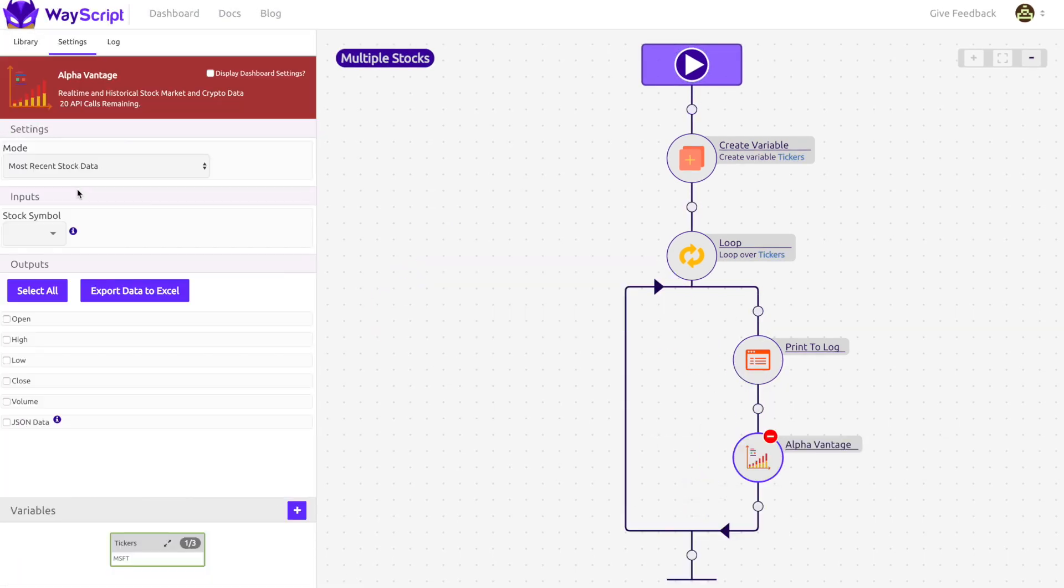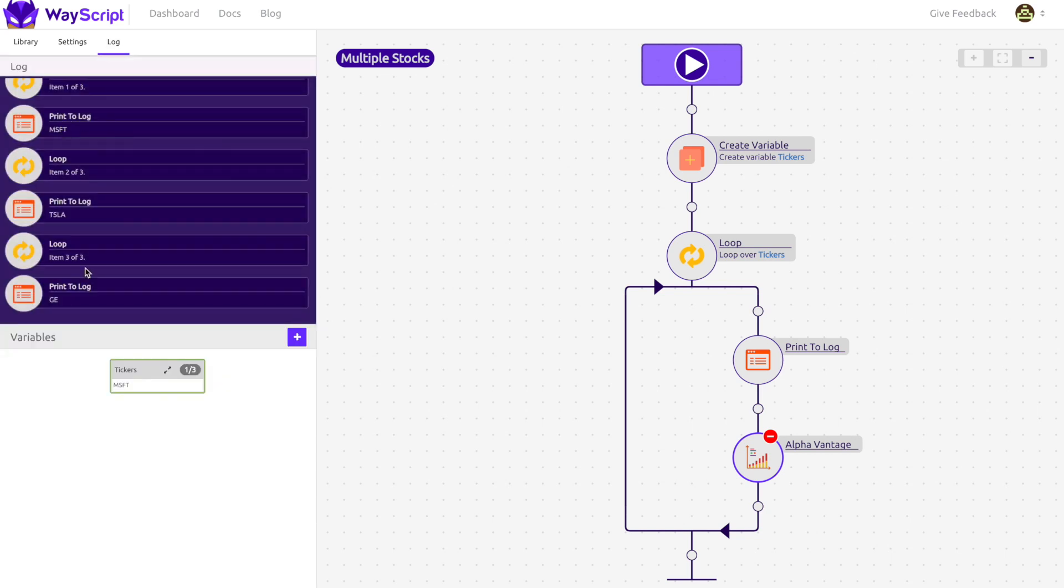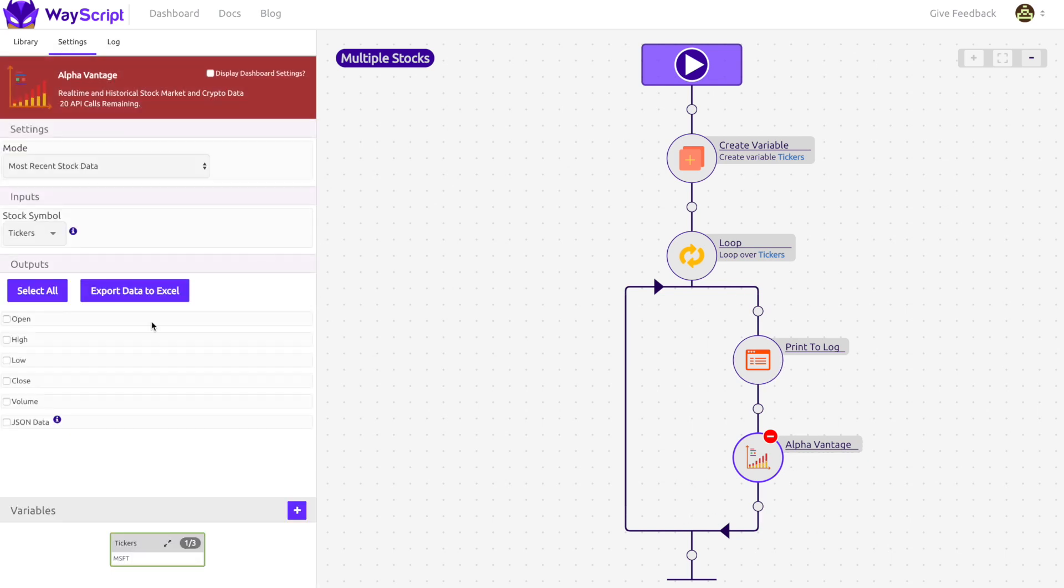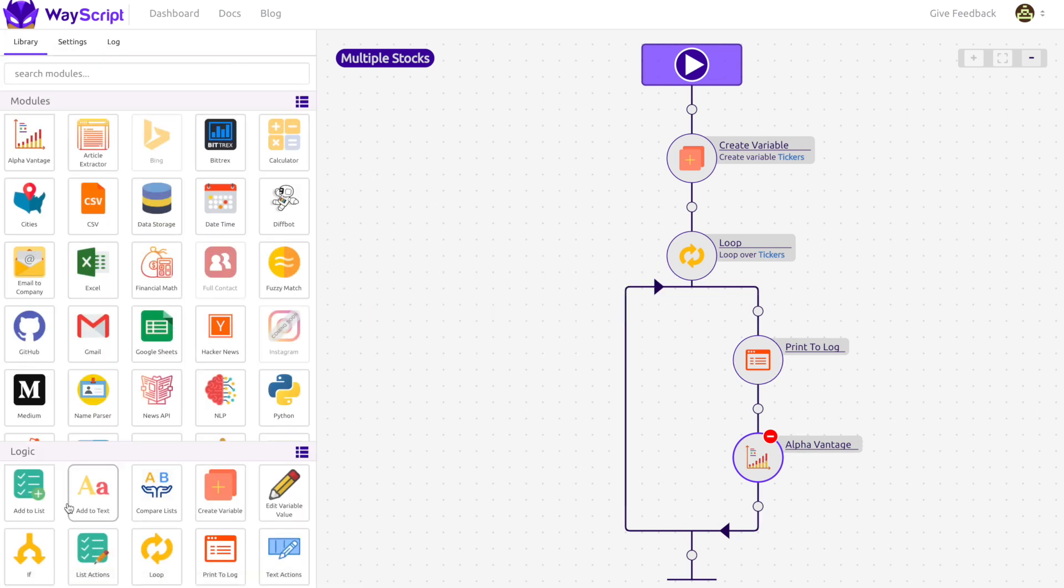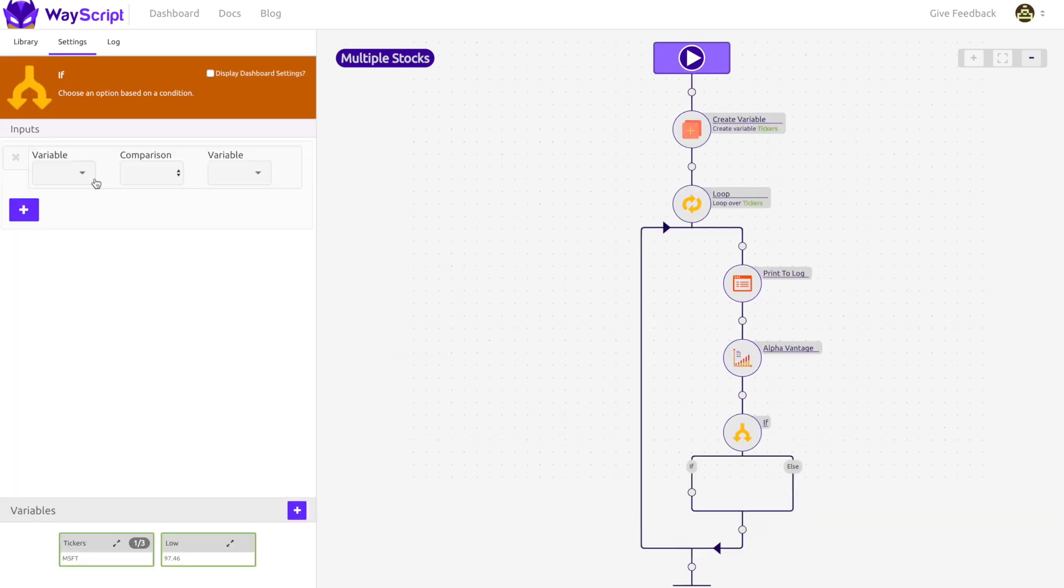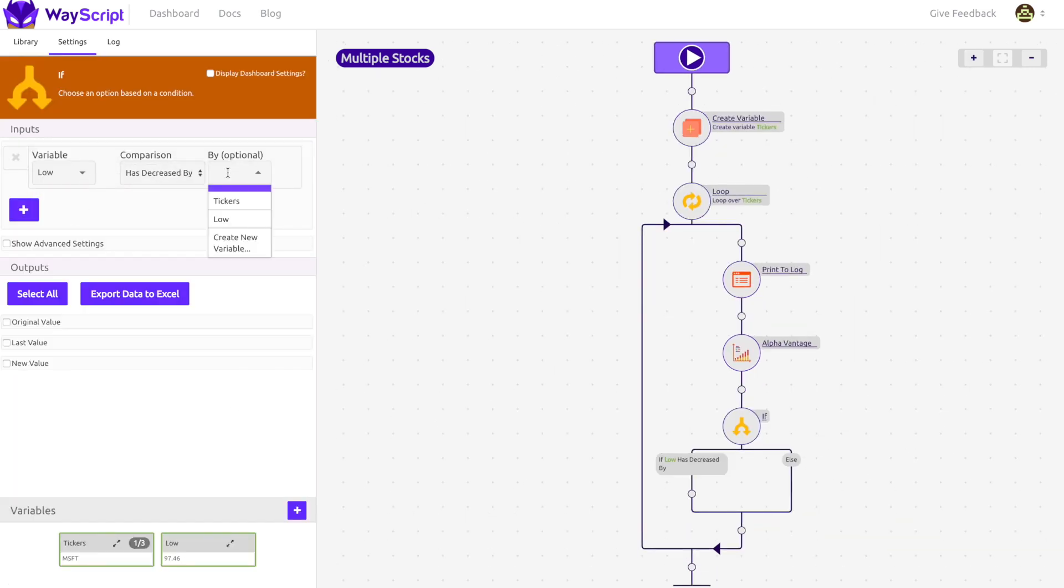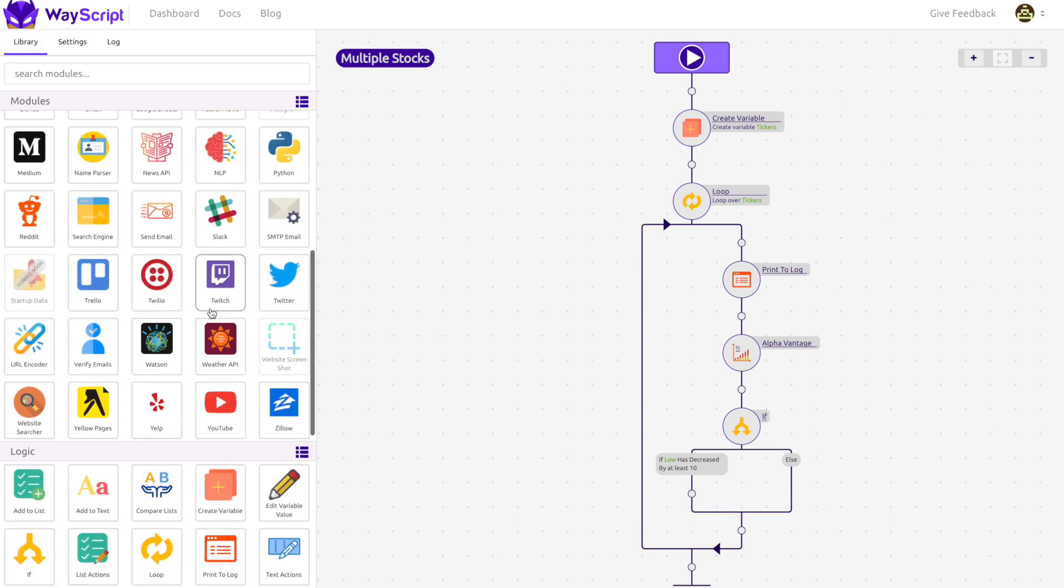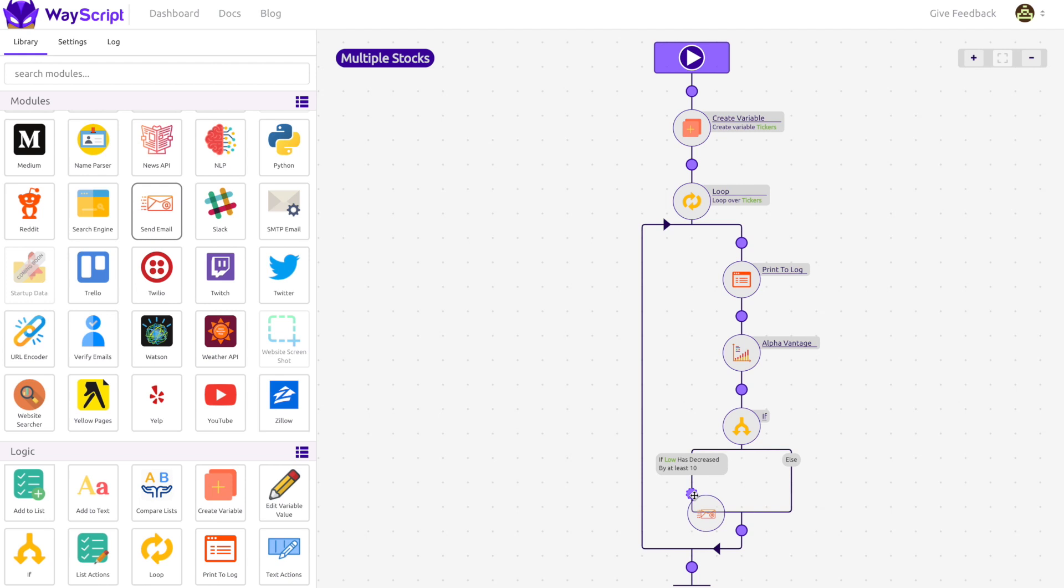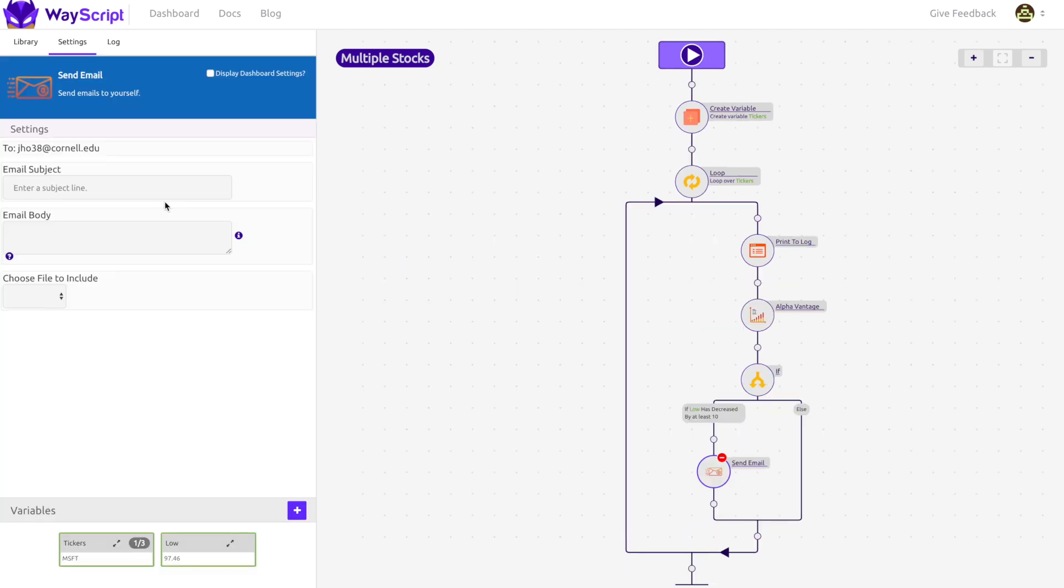Congratulations! You now know everything you need to in order to build a powerful stock program. Notice how my steps are now built on the loop branch, indicating that these actions will occur for each ticker. When our program runs, it will loop through each stock, check its price, and if the price decreases, it will send us an email.